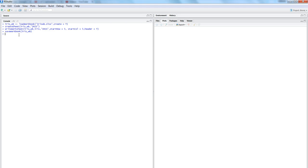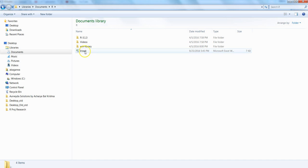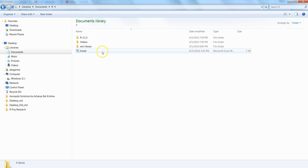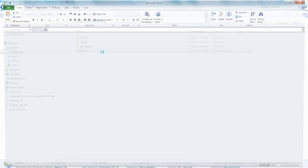To find where the workbook was saved, use the command 'getwd()' to get the working directory. In my case it's C:/Users/Shake/Documents/R. You can see the file iris_WB.xlsx has been created there.